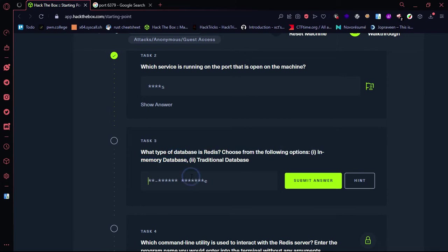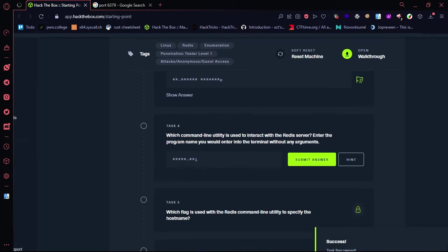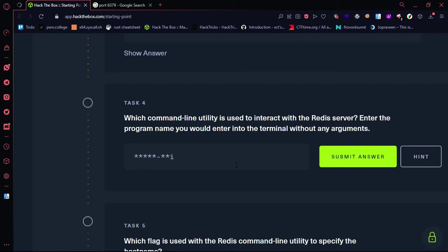We will copy and paste. Which command line utility is used to interact with the Redis server? The Redis server will be accessed using Redis CLI. This tool will be used.